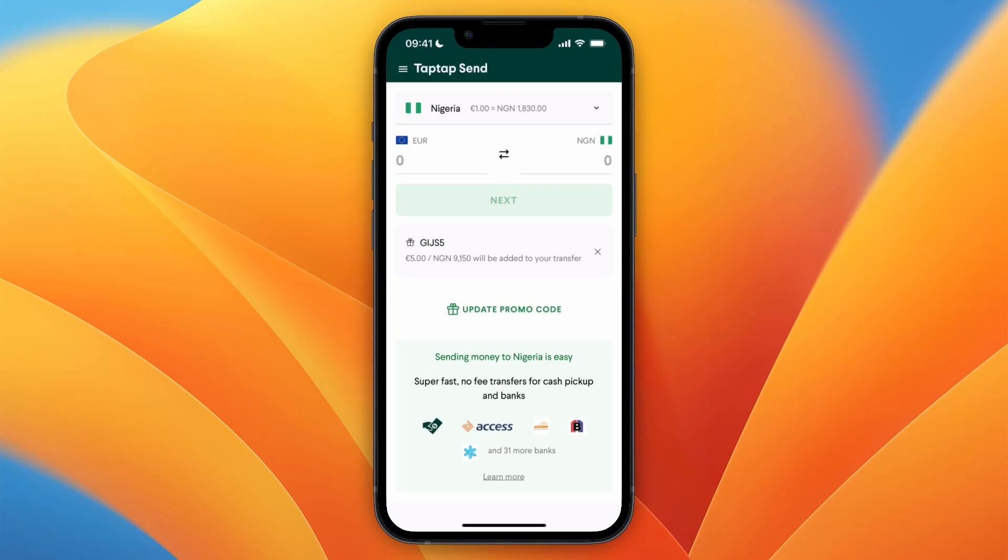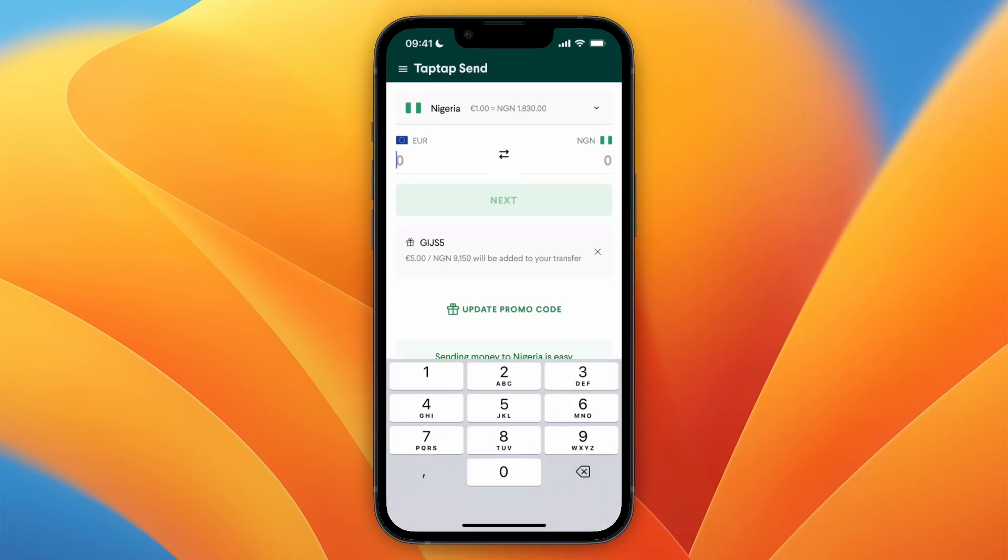And from here choose how much you would like to send to Nigeria using TapTapSend. For example, I will say 35 euros.